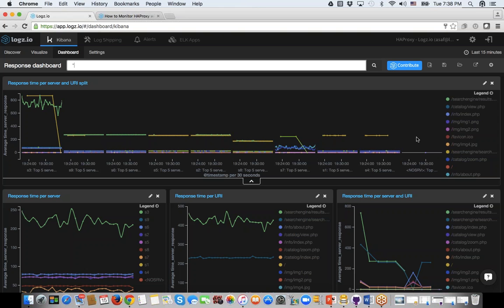We have a few questions. One is about the HAProxy enterprise or premium version — what are you providing on top of the open source version?